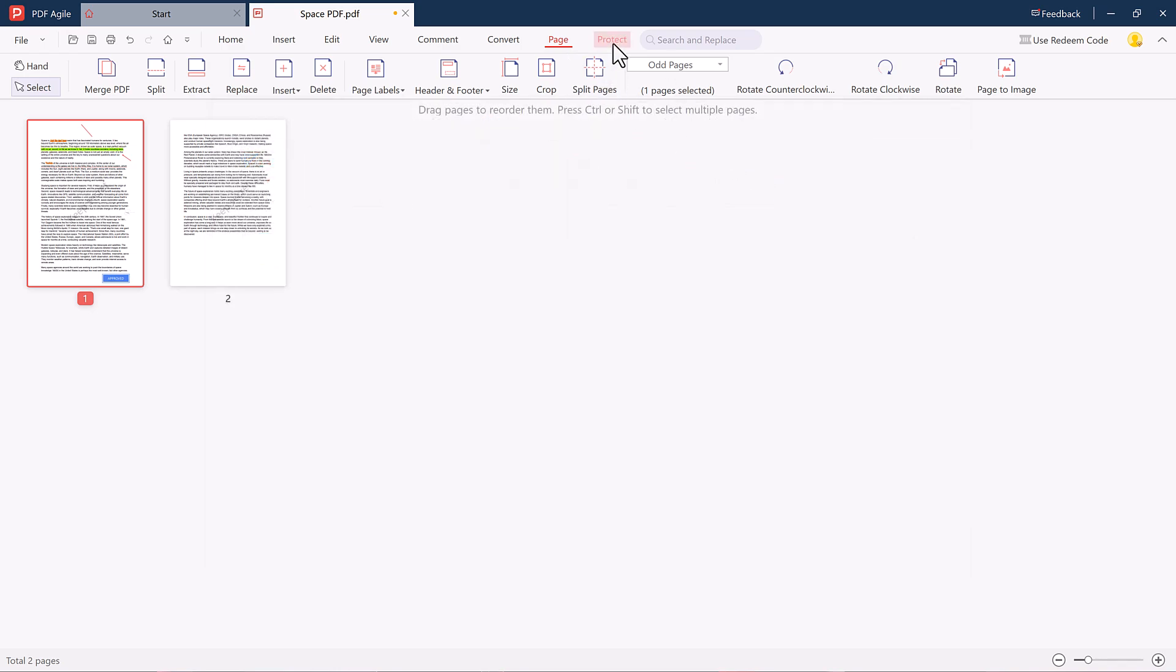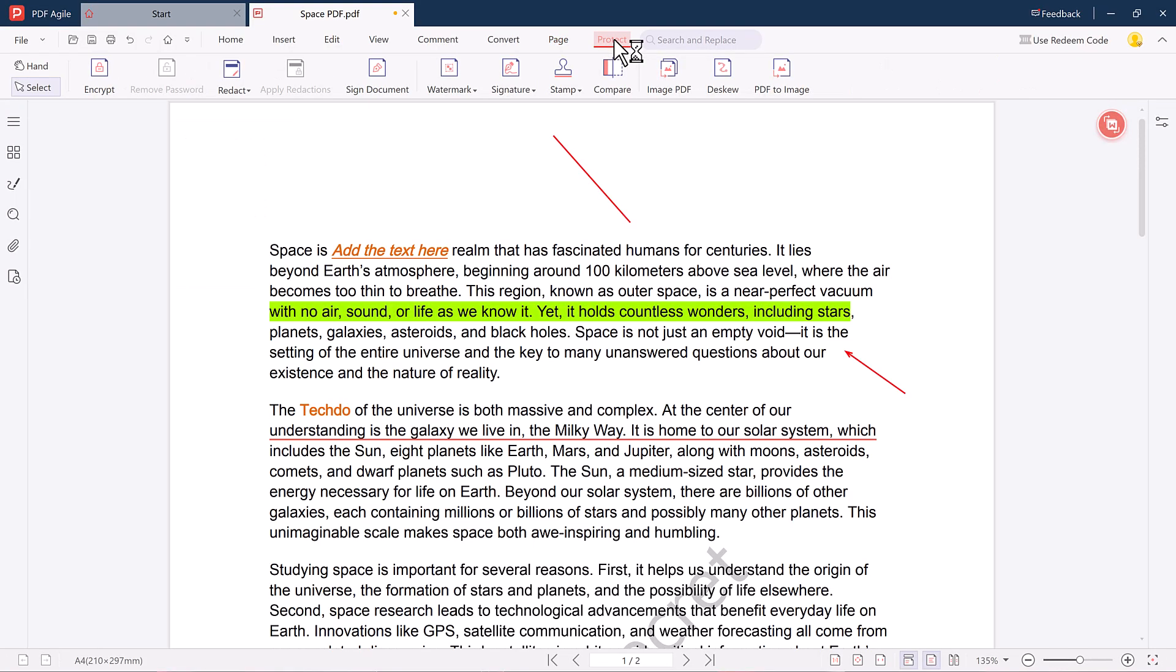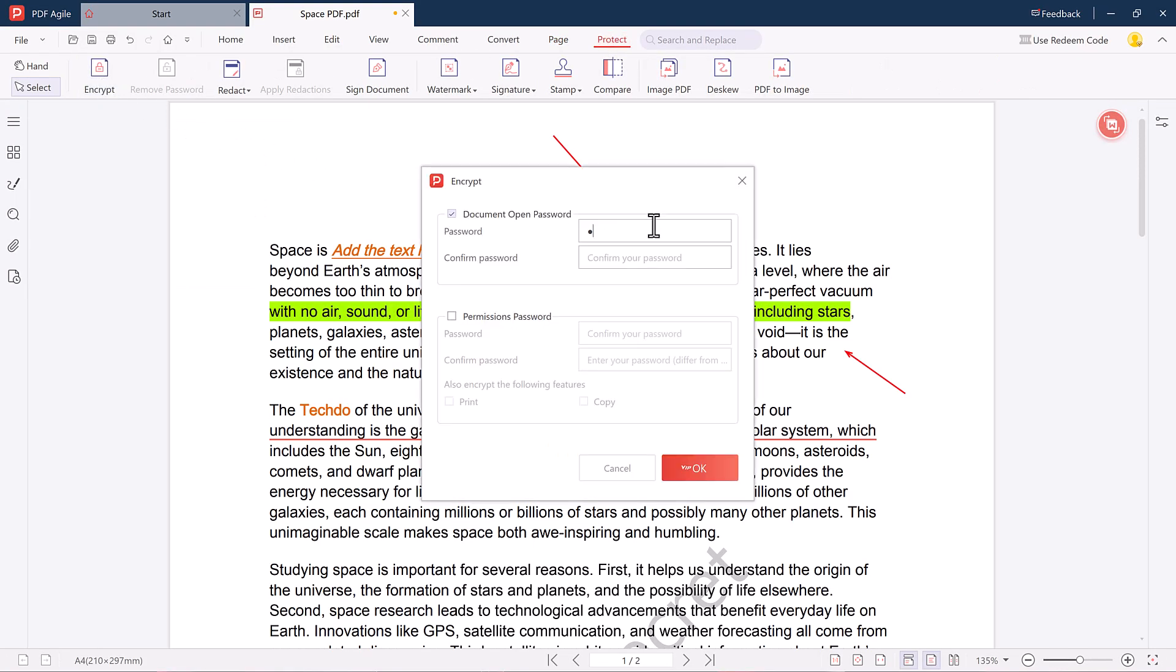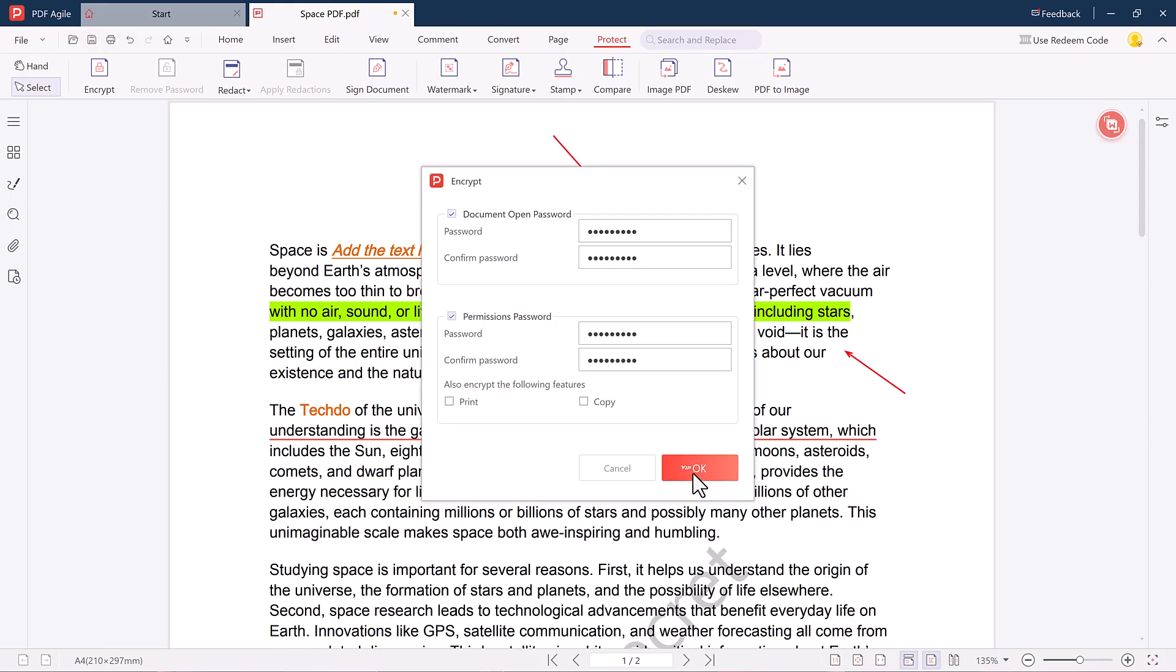Lastly, the Protect tab helps you secure your PDF. You can add a password to prevent unauthorized access and even set permissions to restrict printing or copying. Just enter your password, confirm it, and click OK. Your PDF is now secure.